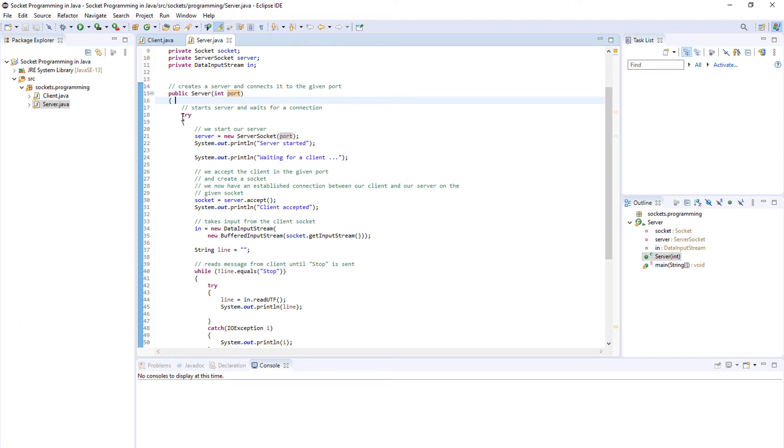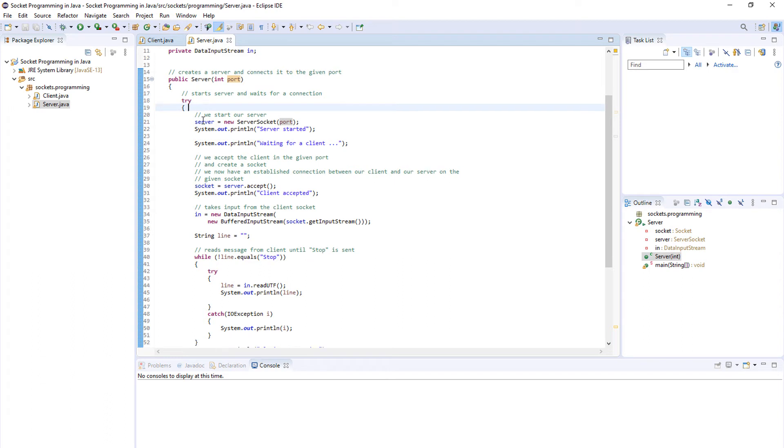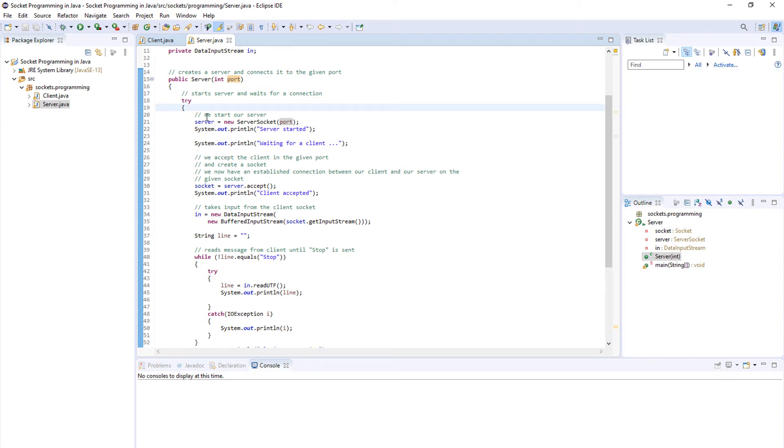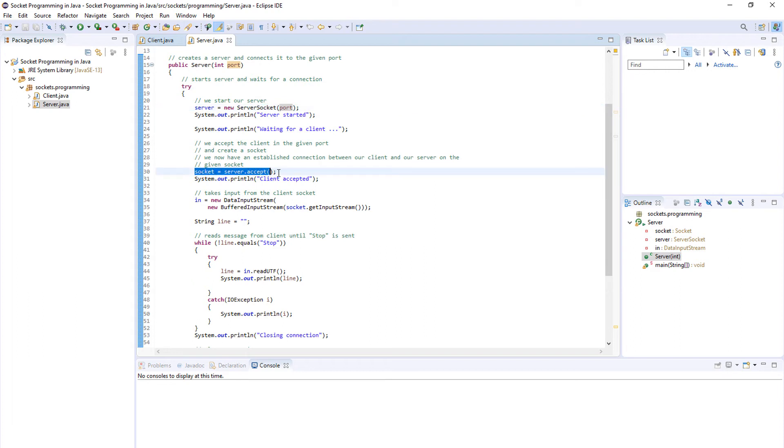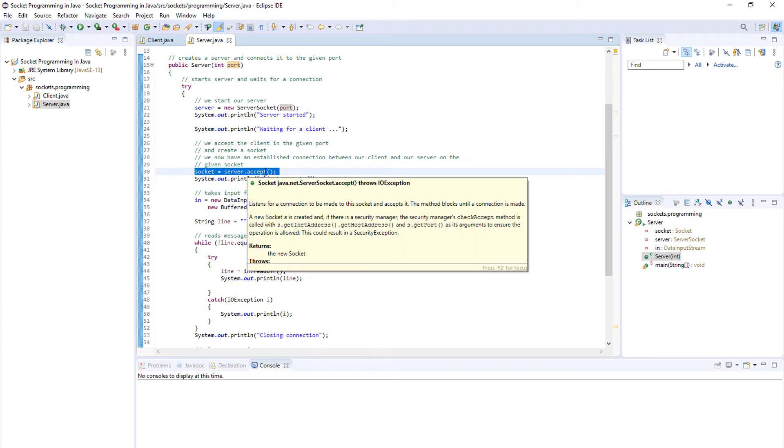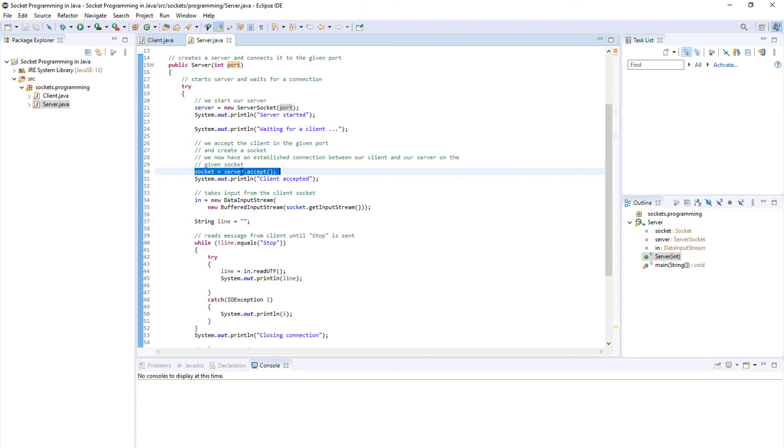And in the try block we start our server and wait for a connection. So here we create a server and here we wait for the connection. As you will see when we demonstrate the program, this stops the program until a client connects to the server.